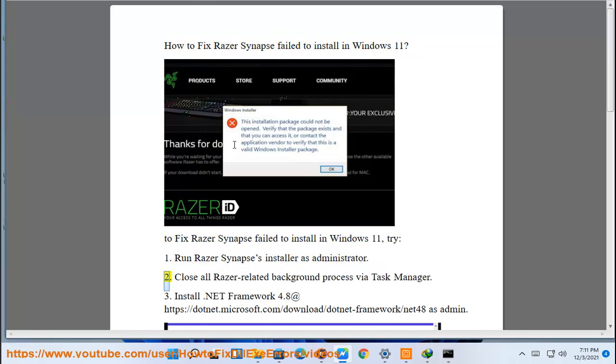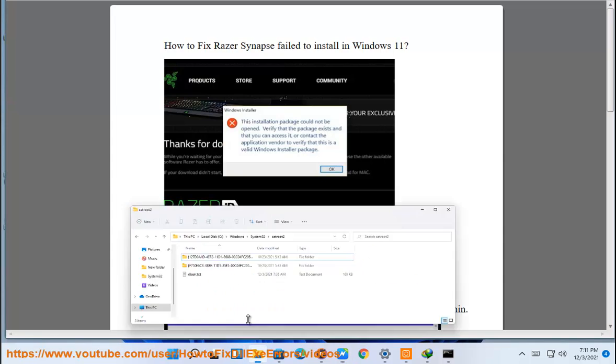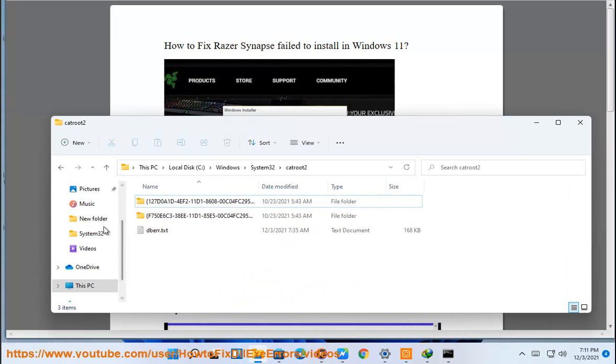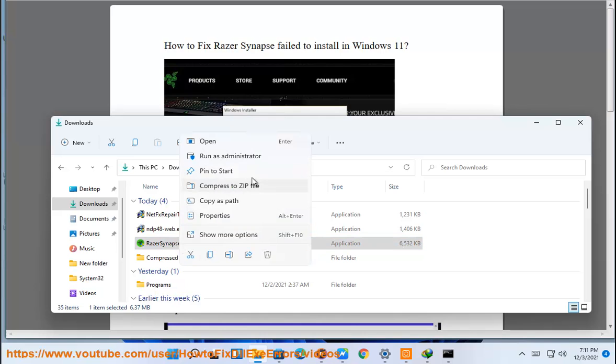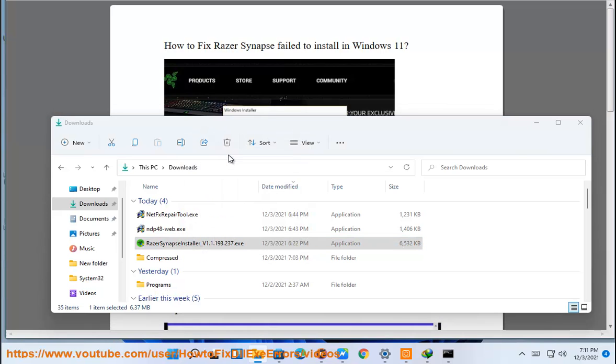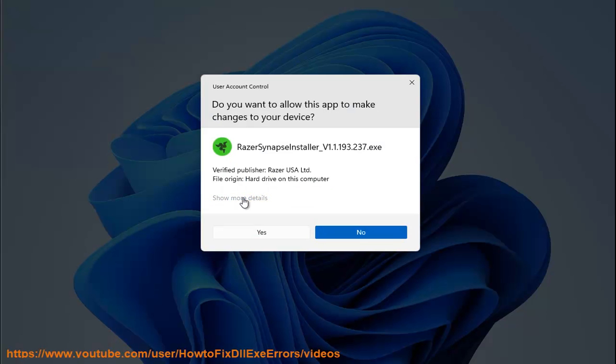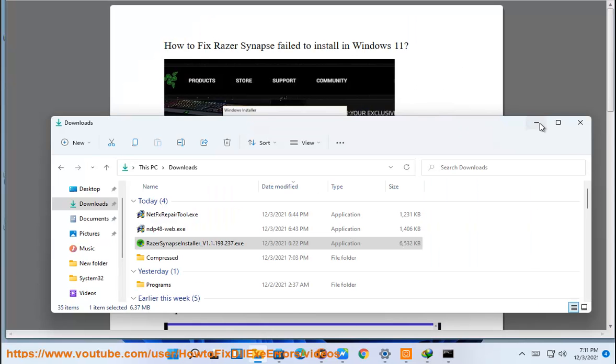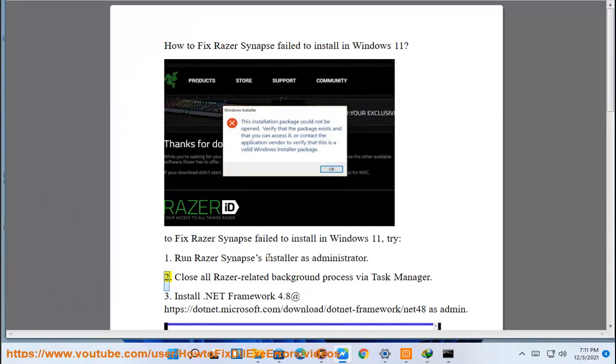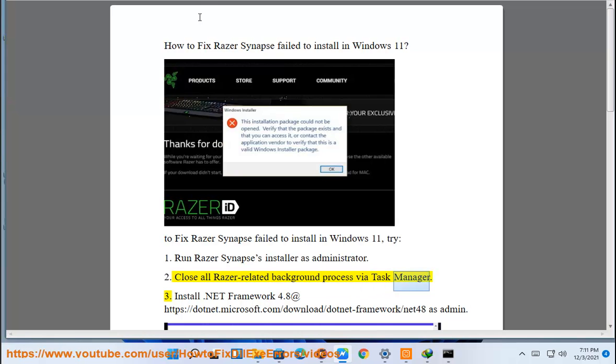2. Close all Razer-related background process via Task Manager.